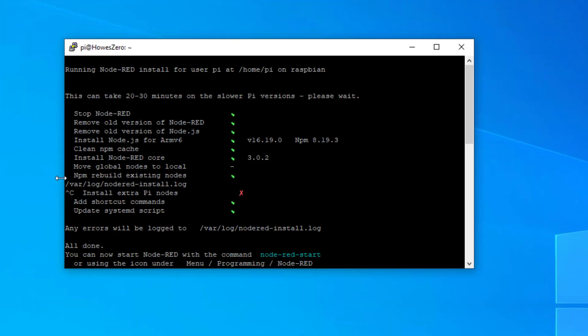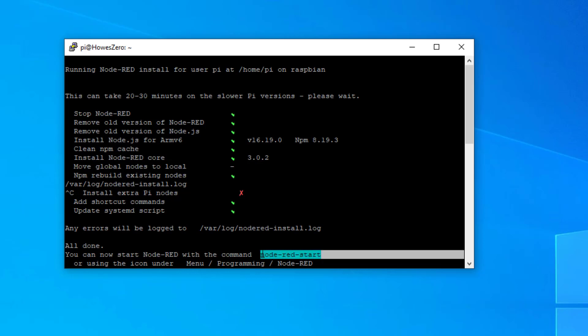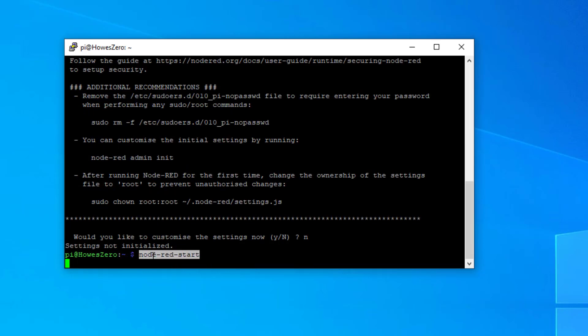So we've got an install. It's installed all the packages, but we had this move global nodes to local storage. There's an error message. We can review that, but let's start Node-RED. So there's the command node-red start. Let's see what happens.